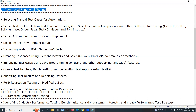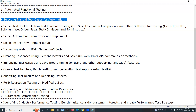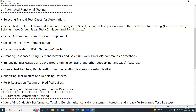For automated functional testing using any test tool, the first step is to select manual test cases for automation. Note that 100% automation testing is impractical — we try to automate maximum test cases. Generally in software companies, the first cycle of execution is manual testing, and from the second cycle onwards — regression cycles — automation testing is used.